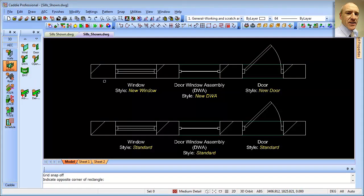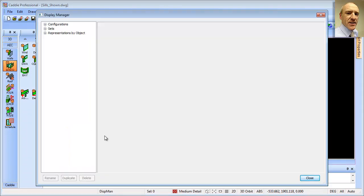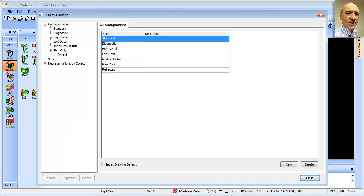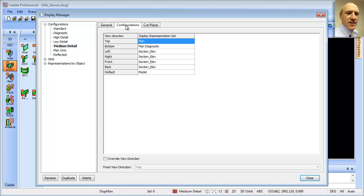We'll shortly look at how we can tailor the individual sills for our objects. But before we do this, we need to ensure that sills are actually displayed for that particular object type within the drawing. Going to AEC Tools and Display Manager, we have a configuration to look at. At the base of Caddy, we notice that we're in medium detail — so this is the configuration we're currently looking at. For medium detail, when we look from above, we are using a display representation set called Plan.